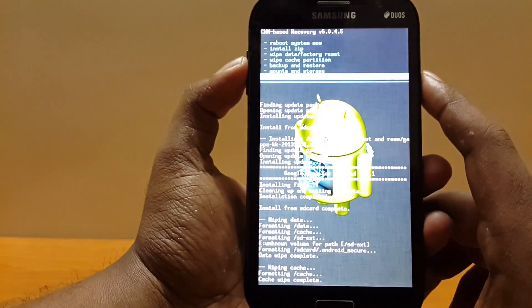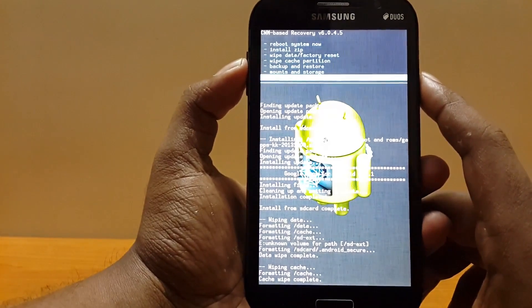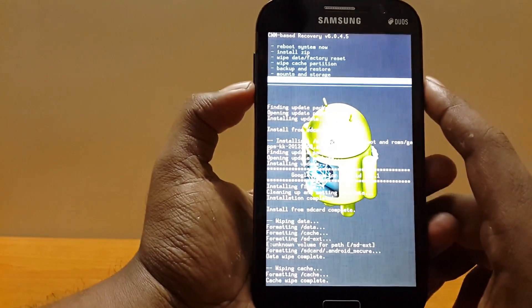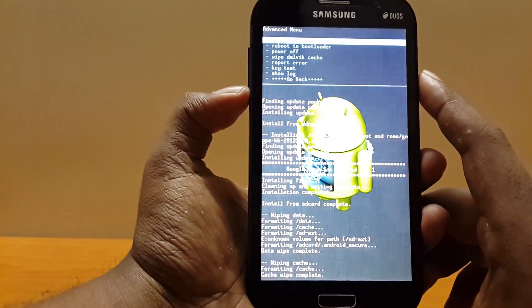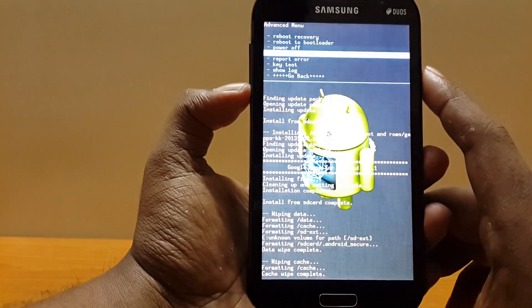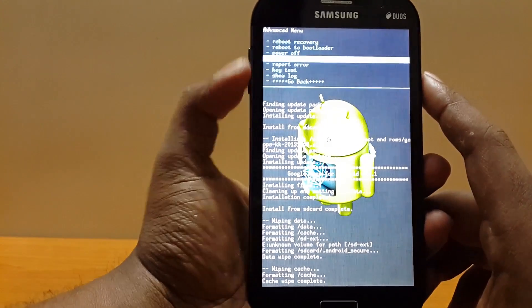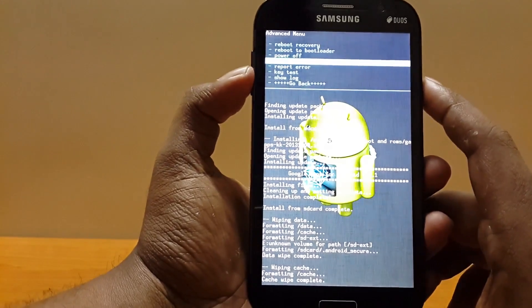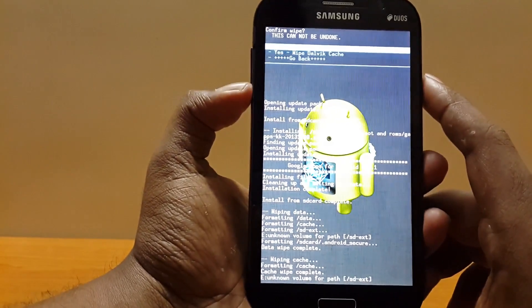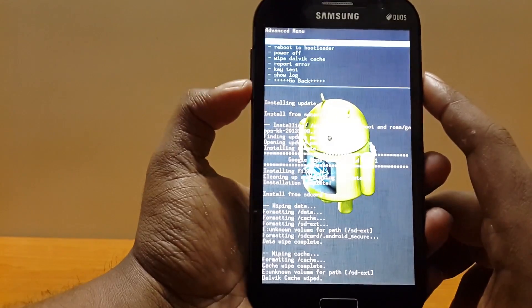And one more important thing most of you people always forget is go to advanced and select wipe Dalvik cache. Hit yes.